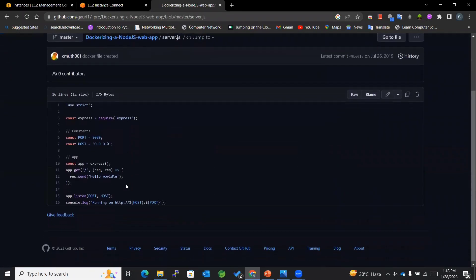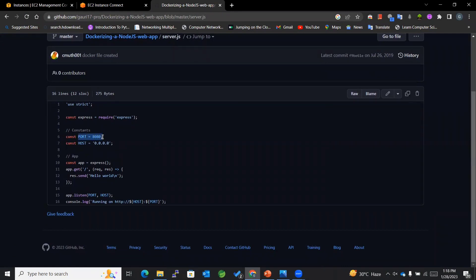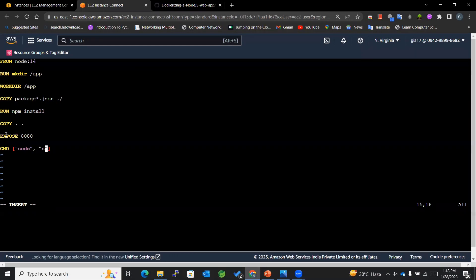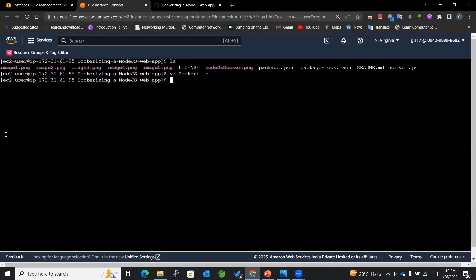Looking at server.js, we can see the application runs on port 8080. So I'll expose port 8080 using the EXPOSE instruction. After that, I'll add a CMD instruction, which acts as the startup command for our Docker image — it will run 'node server' since the file is named server.js. Now I'll save this file. We are done with the creation of our Dockerfile.